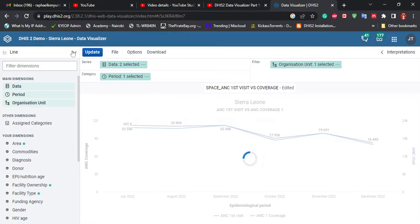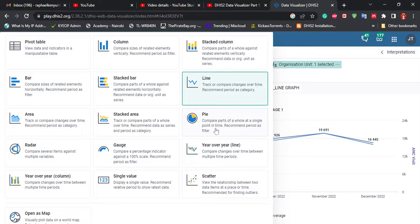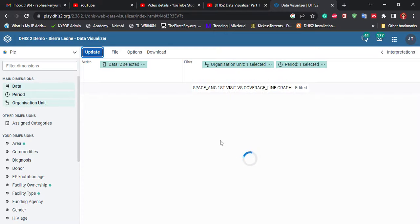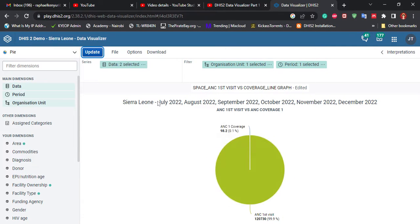Maybe we can also try a pie chart. Go to the top-left corner and select the pie chart option, then click Update. But you see this one is not that good for this data. So we can just stick with the two previous ones. I hope that's clear up to this point.